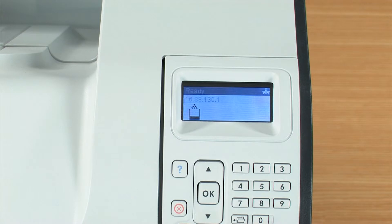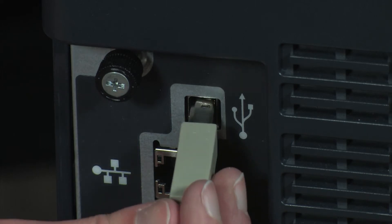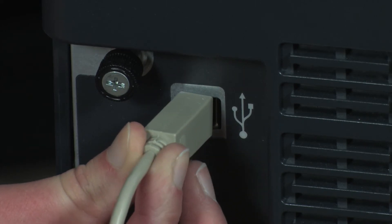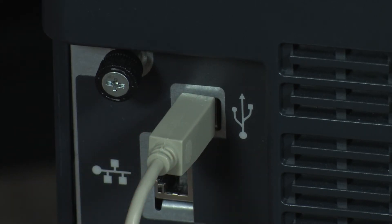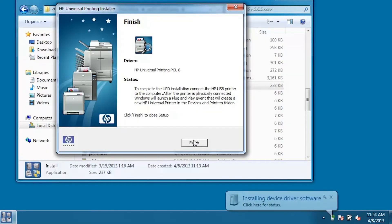Verify the printer is on and in the ready state. When prompted, connect a USB cable between the printer and the computer. When the dialog appears, click OK.